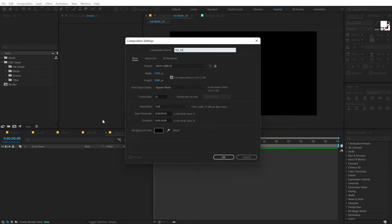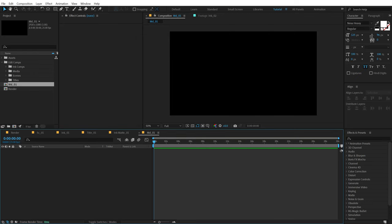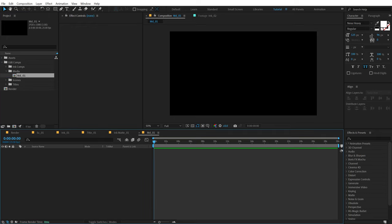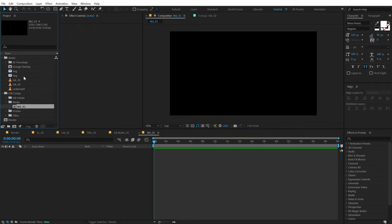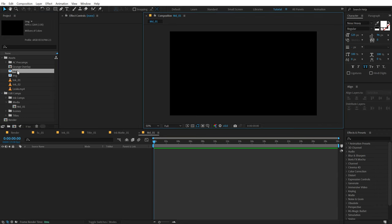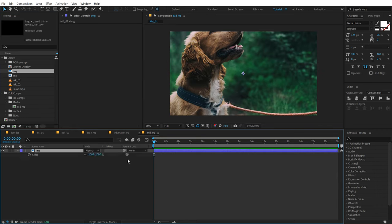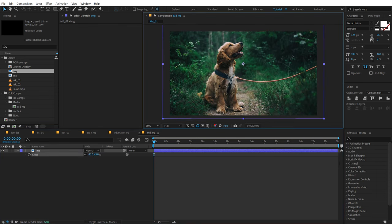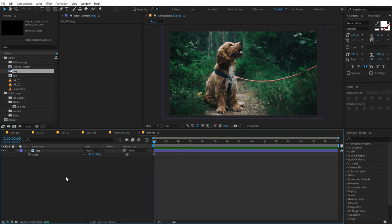And one more new composition which is going to be our media — I'm going to call this MD underscore 01. Put this inside the media folder. So let's open the MD — that is the media comp. Here I have a few assets which you will get inside the free project file. I have an image of a dog — I'm going to scale that down and make sure it fits the complete frame properly.